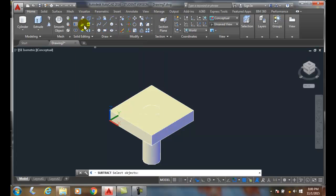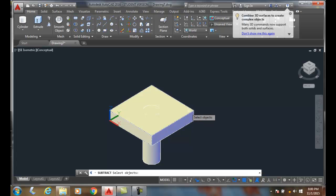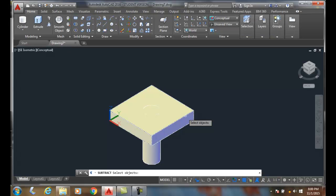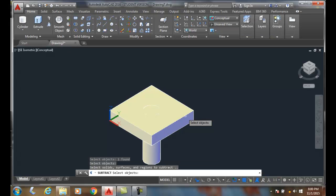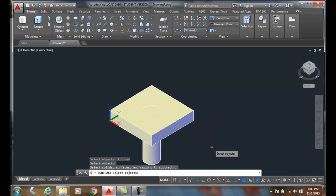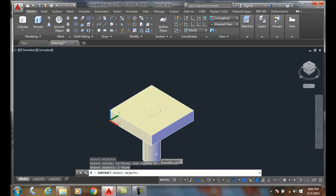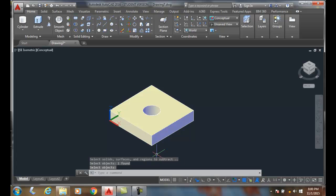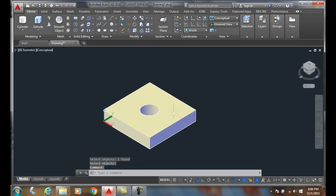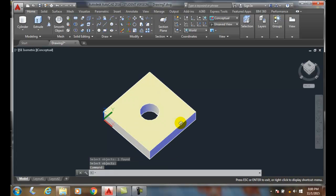It'll ask me to select the object. I'm going to pick the object which you're going to subtract from first. I'm going to subtract from the box first. I'm going to hit enter when I'm done selecting the objects. Then I'm going to select the objects which I'm going to subtract, so I'm going to pick away the cylinder. When I pick away the cylinder, I get a drill hole through here.